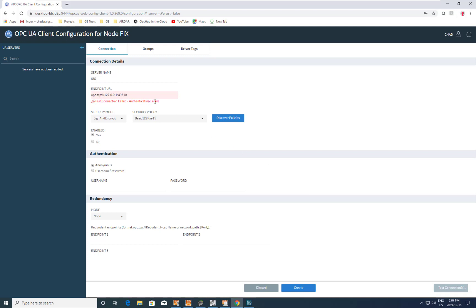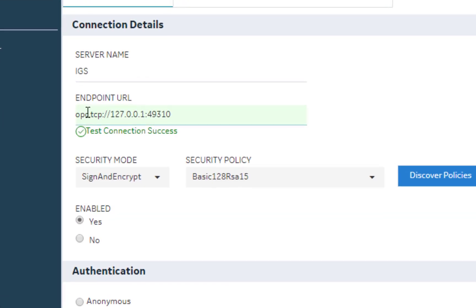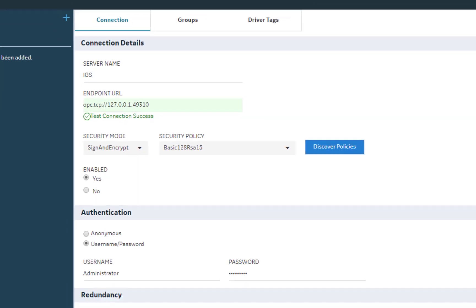Now the problem is that our authentication has failed because we haven't actually set up the authentication username and password. So let's put in our credentials for the OPC UA server in IGS, and when we do that we are trusted and authenticated and our connection is successful.